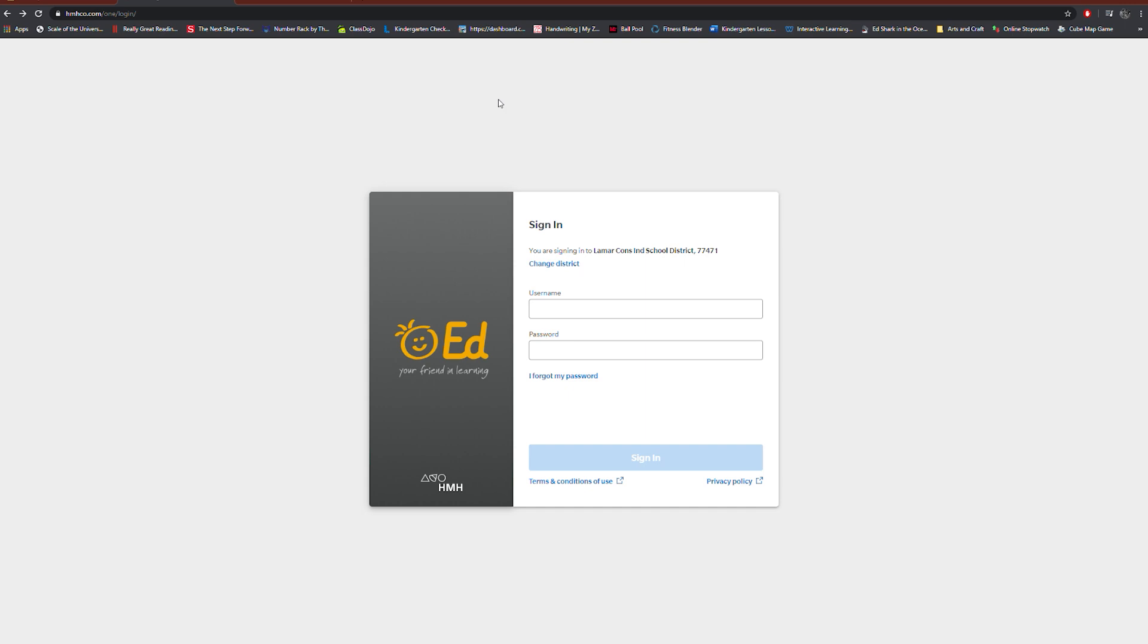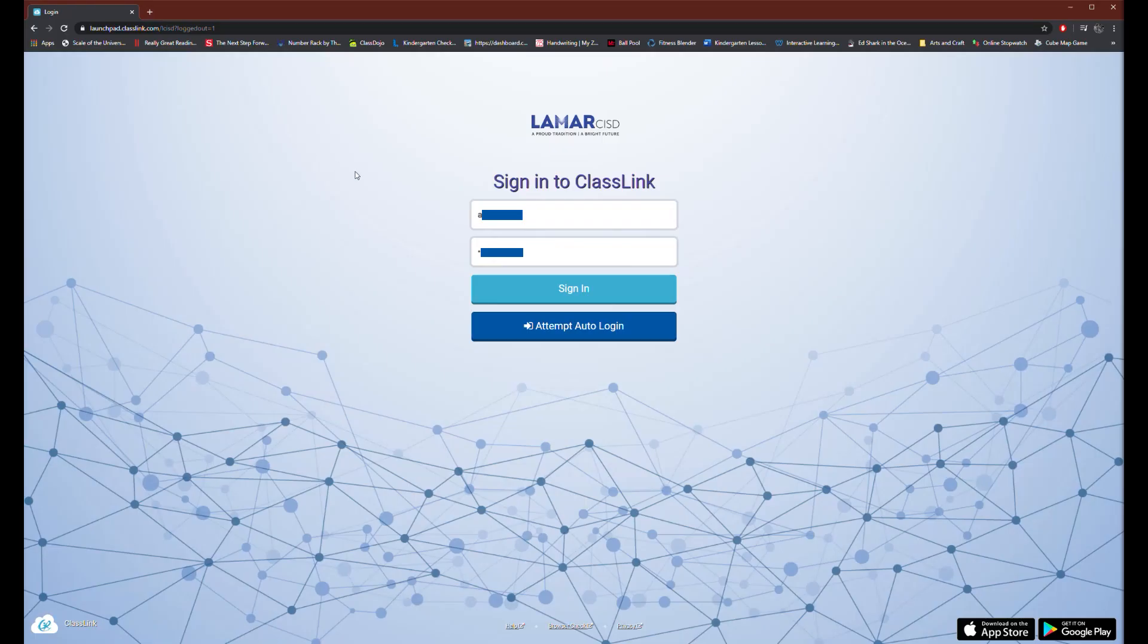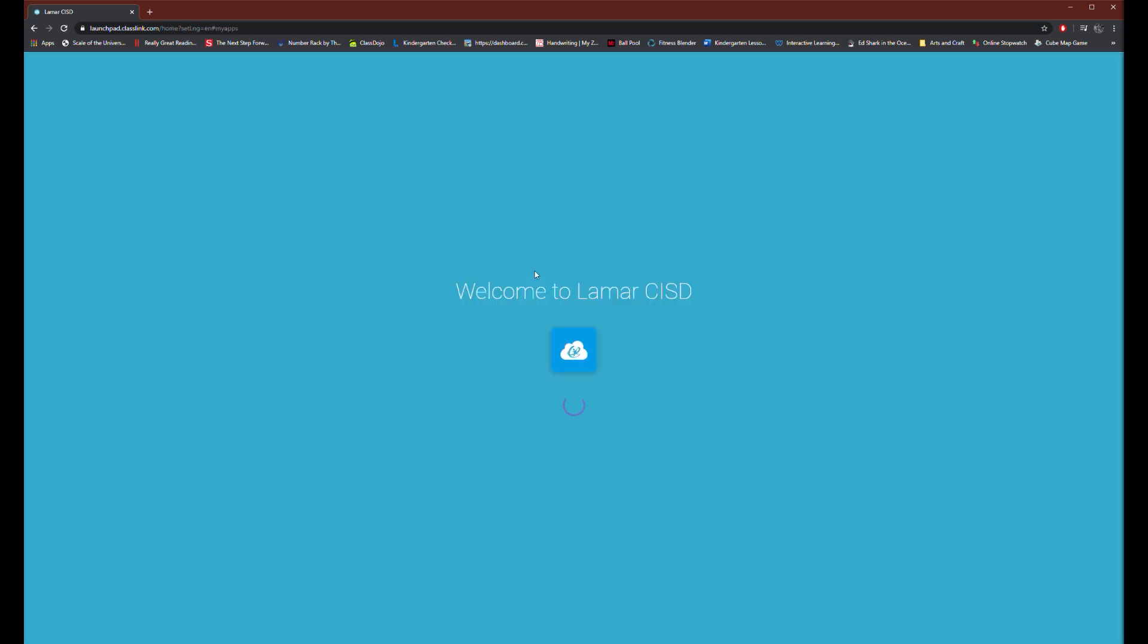The best way to get there is by using your child's ClassLink, and for this tutorial I'm going to use one of my demo student's account to show you the process. Again, it's much easier to use the ClassLink to login.